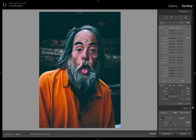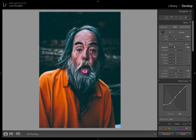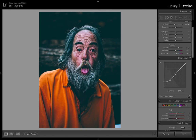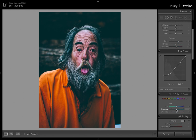I almost forgot — you can see here the hair is a bit too bluish and I don't like it. So you come down to the bluish colors and adjust it. I'm going to make it a bit grayish. Right now it looks kind of decent and I like what I did.